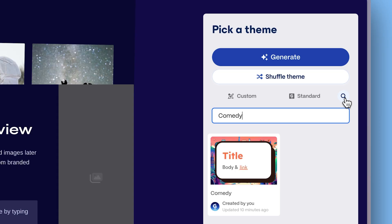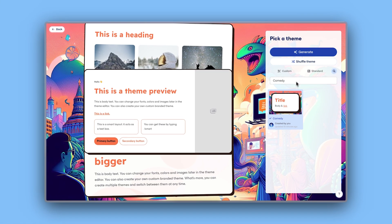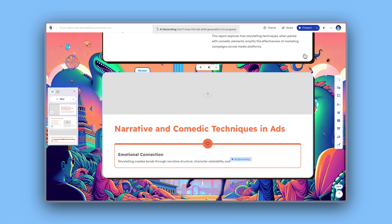Once you've selected the perfect theme, click Generate and watch your presentation come to life in seconds.